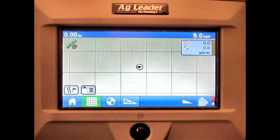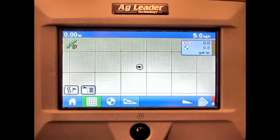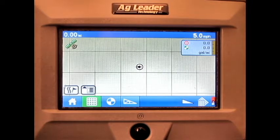We have now covered how to load a single product direct command liquid application configuration onto the run screen of the AG Leader Edge display.